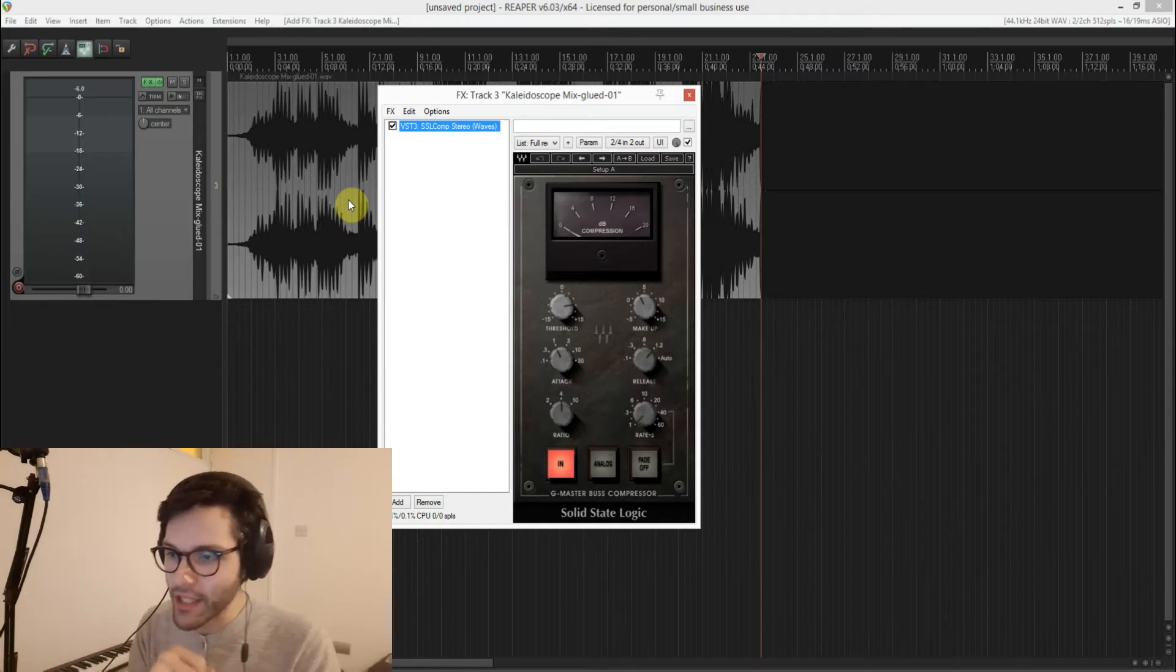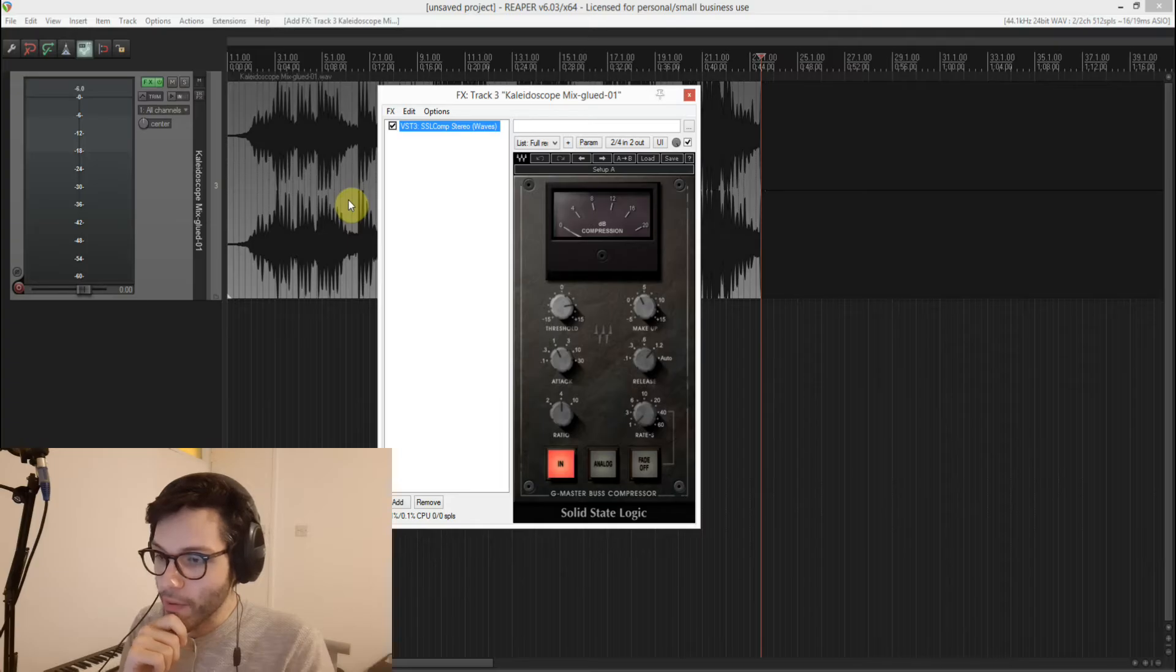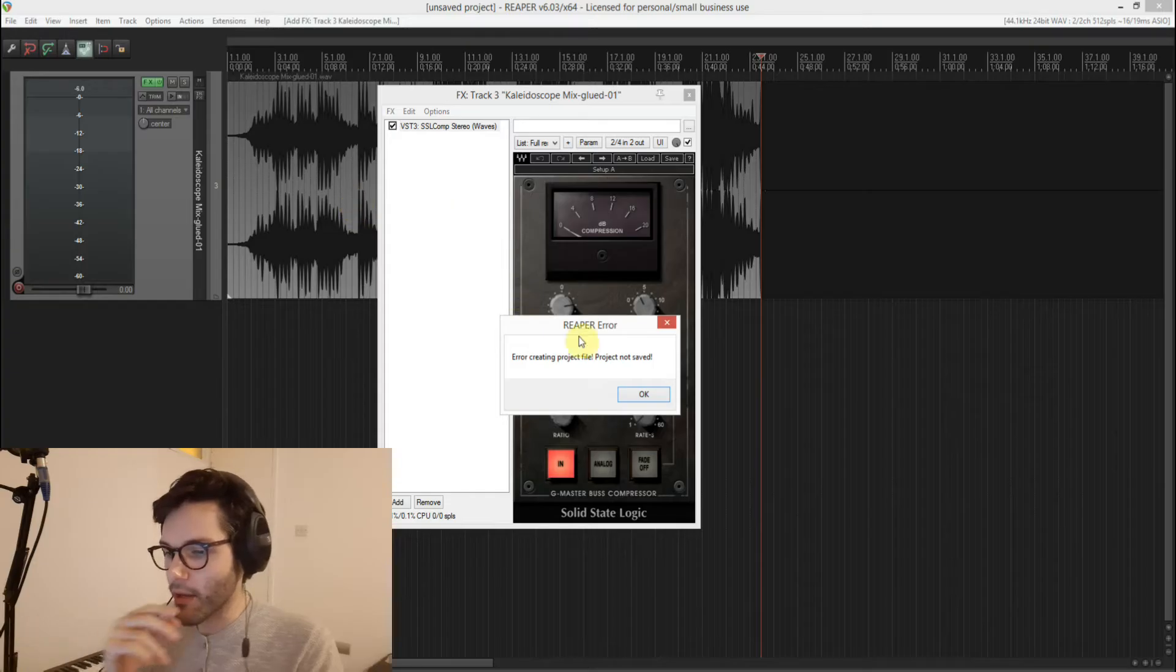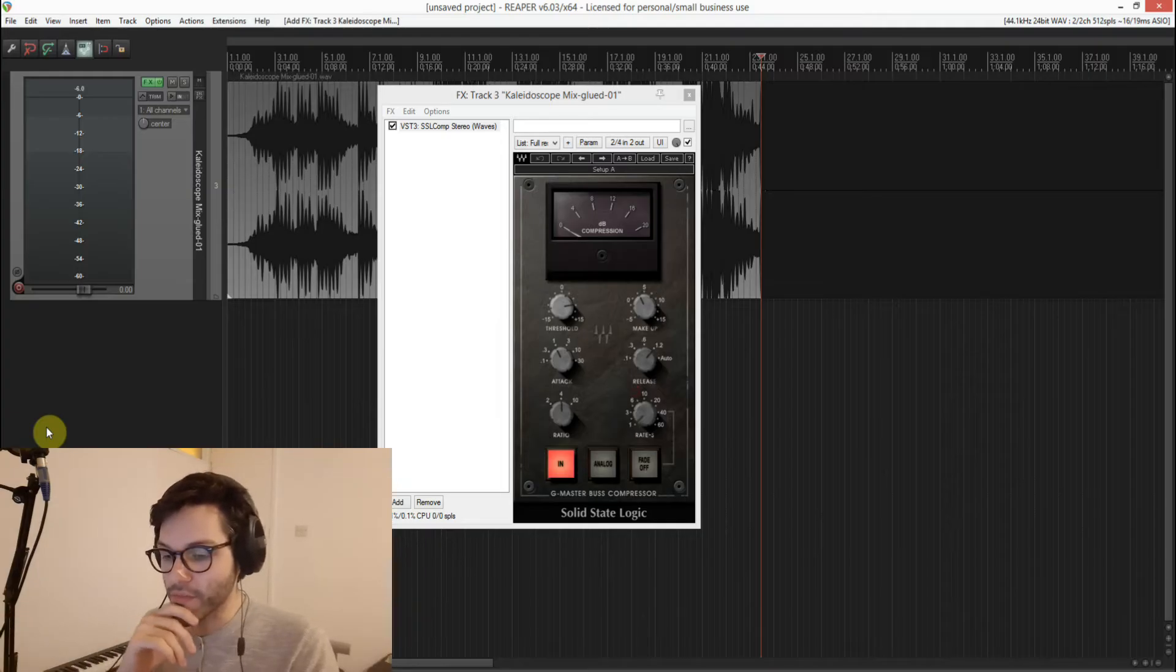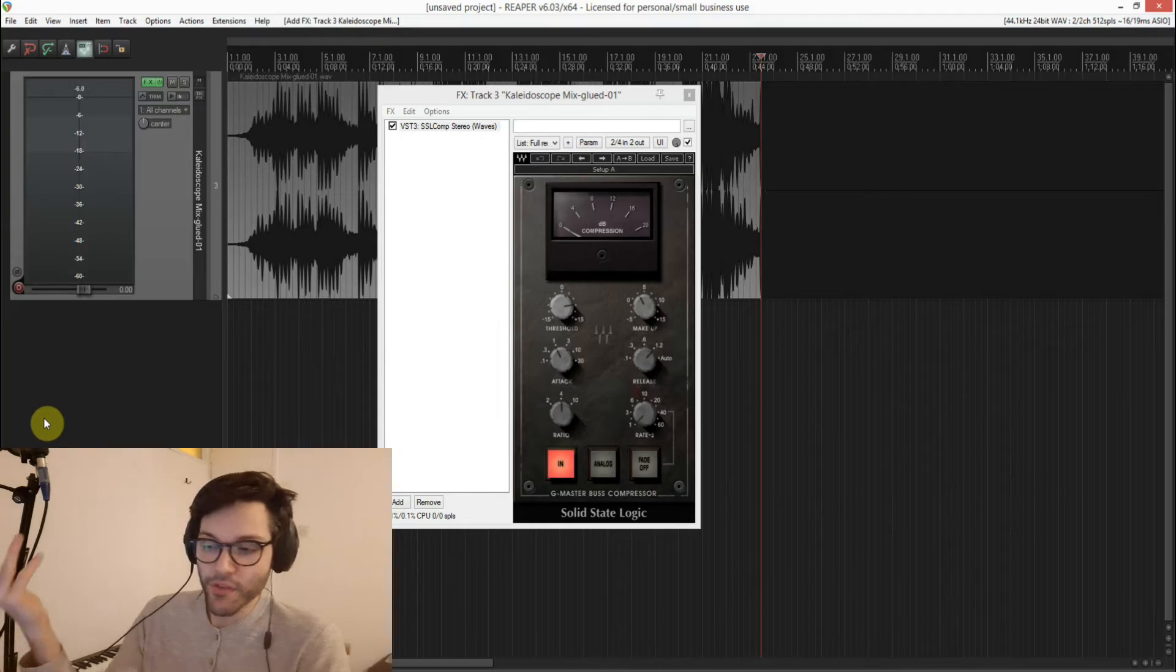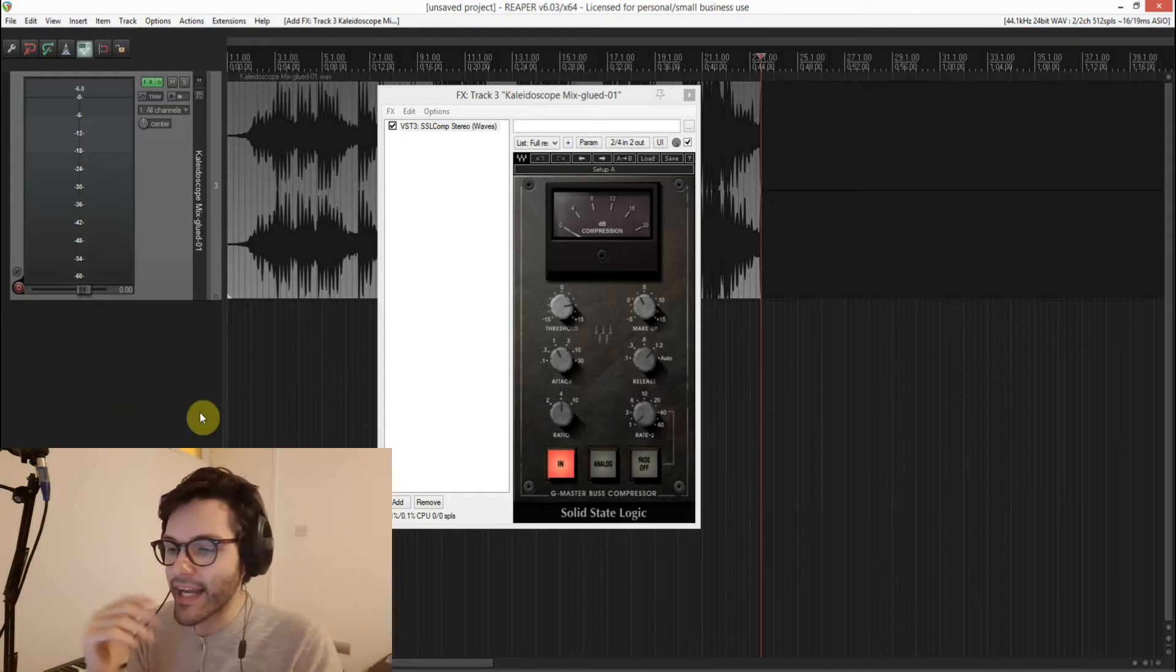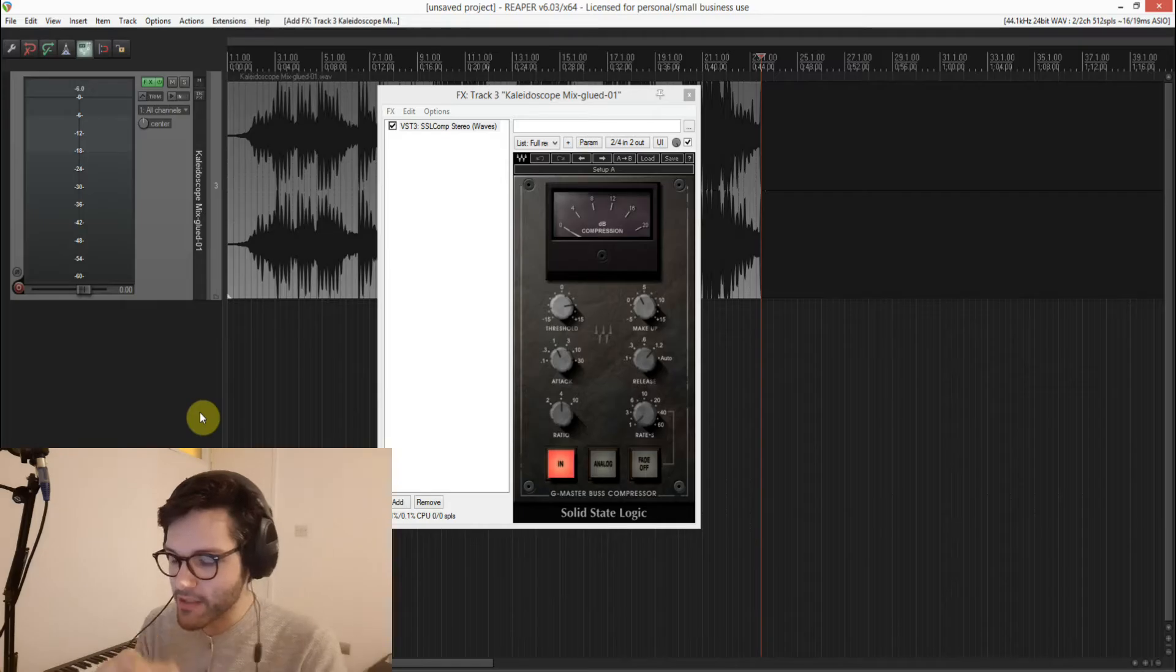So I mainly use the SSL Stereo Comp. The reason for that is obviously it sounds good. The people at Waves managed to do an amazing plugin. I've never used an SSL console myself but it just sounds good. So I don't know if it's accurate to the original or not but it sounds amazing. And it has very few controls so there's not that much you can do to mess things up.